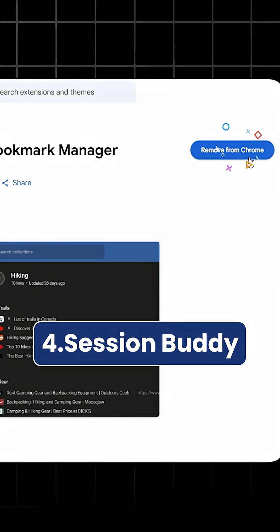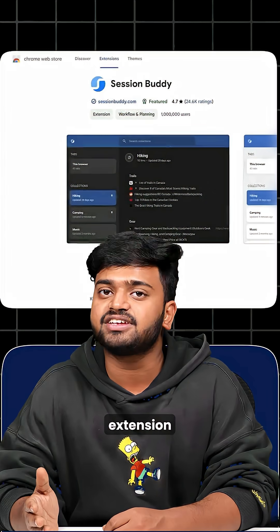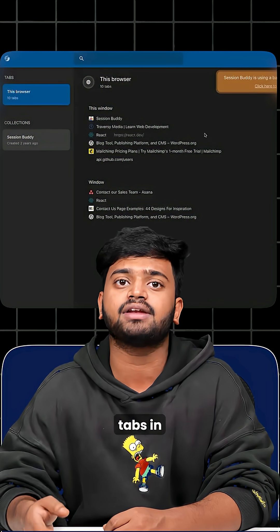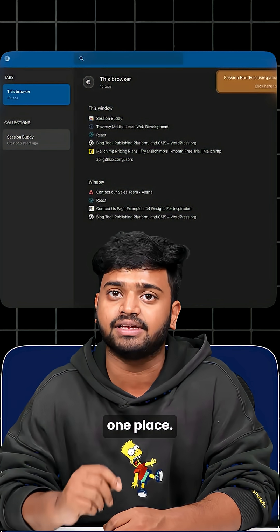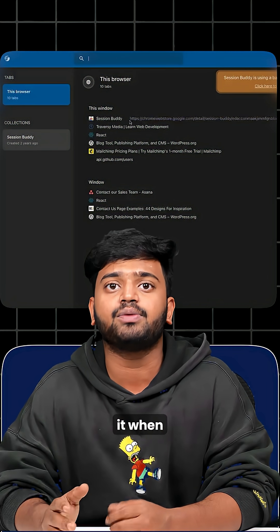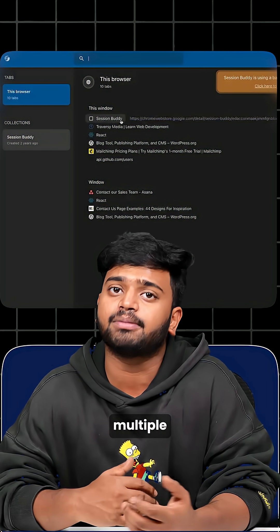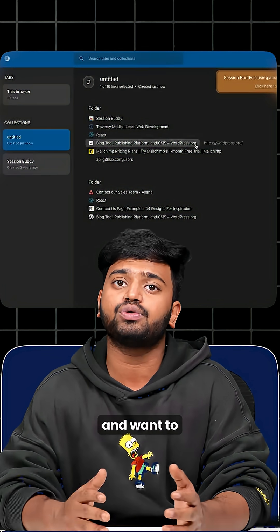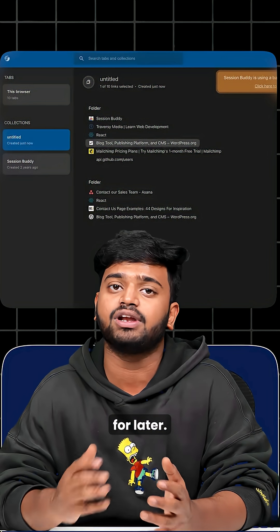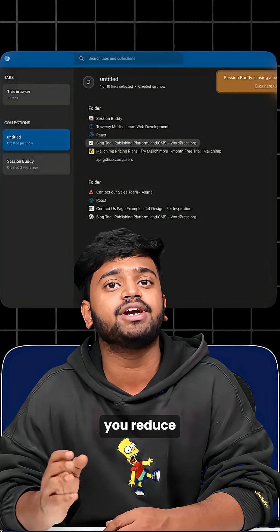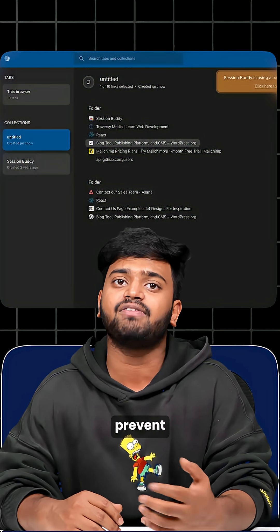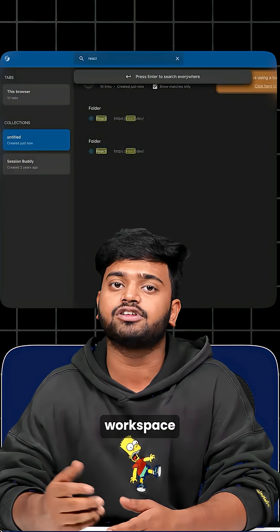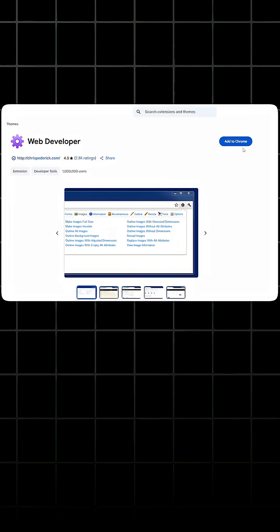Fourth is SessionBuddy. This extension is used to manage and organize all your open browser tabs in one place. You can use it when working on multiple projects or research topics and want to save sessions for later. It helps you reduce clutter, prevent losing tabs after crashes, and quickly restore your workspaces anytime.